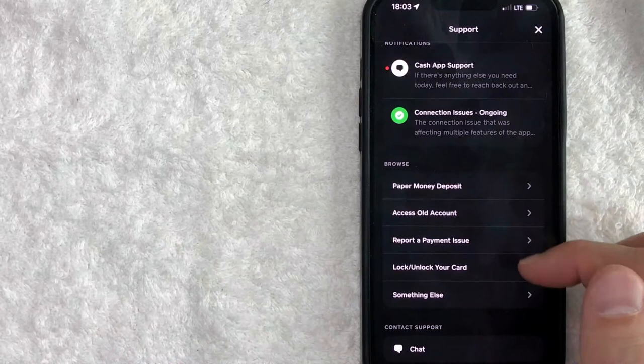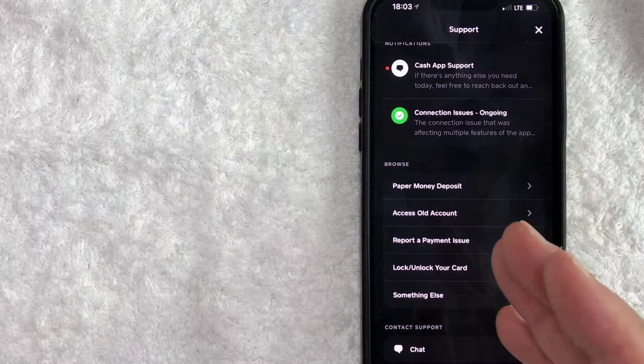you're going to get a couple of different articles for Cash App customer support. So these might be able to help you, but if you have a more specific request for Cash App customer support, you want to click on this button down here at the very bottom called chat.